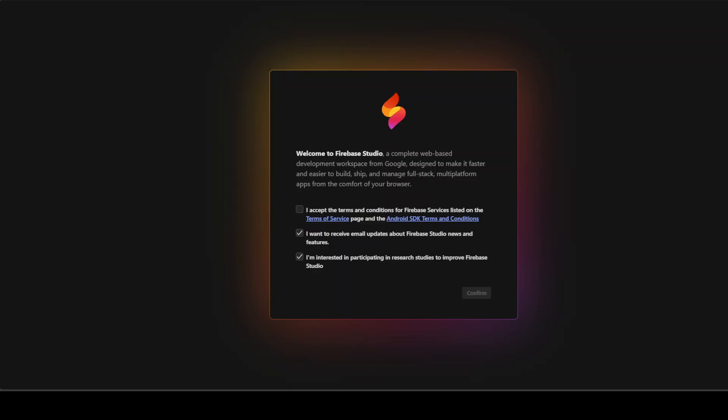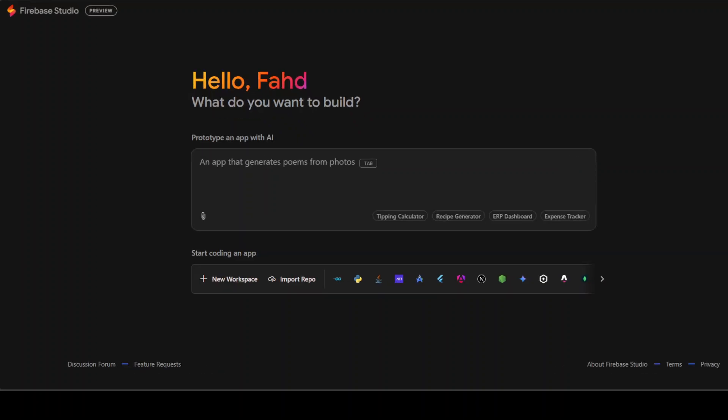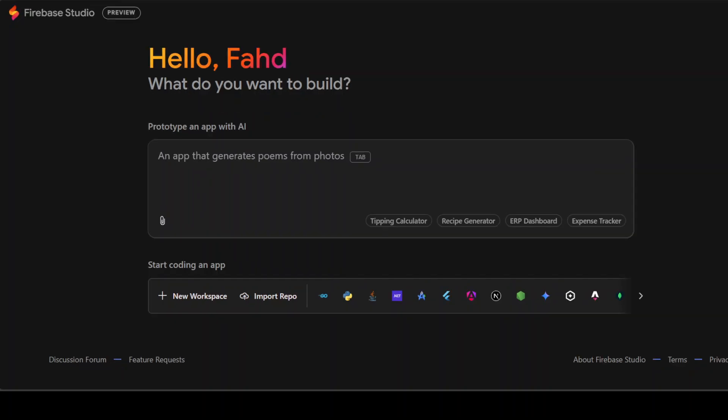First step you need to do is just go to studio.firebase.google.com and I will drop the link in the video's description. So let me just accept the terms and conditions and then click on confirm. And there you go, we have our Firebase Studio. Let me just make it a bit bigger so that we would be able to see what is happening. You can toggle your theme but I think this one looks really cool.